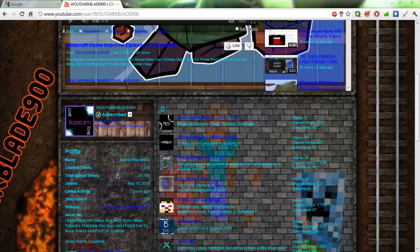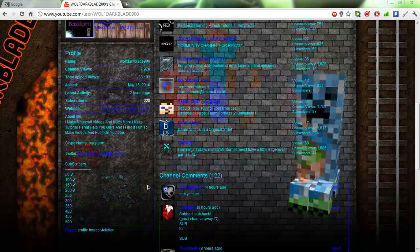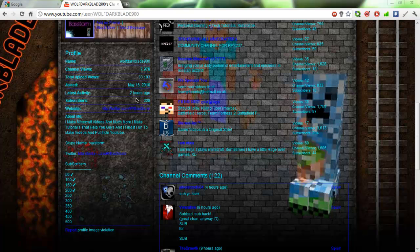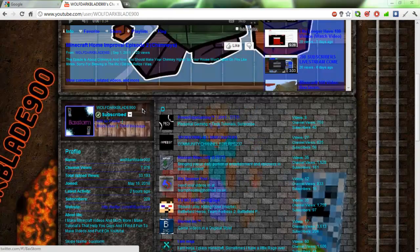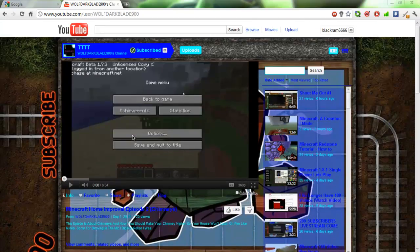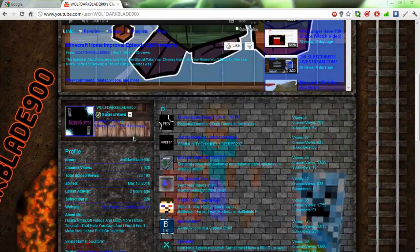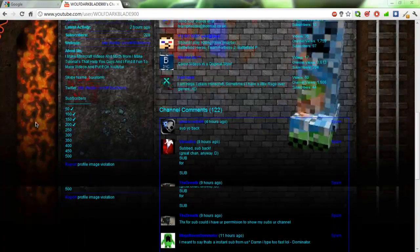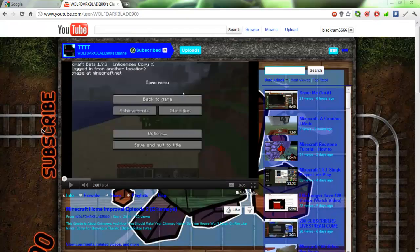Total upload views, subscribers. Yep, see he's got a few. He's gotten past—he's close to 250. He's getting there, 228. It's pretty good, but I'm gonna beat him.